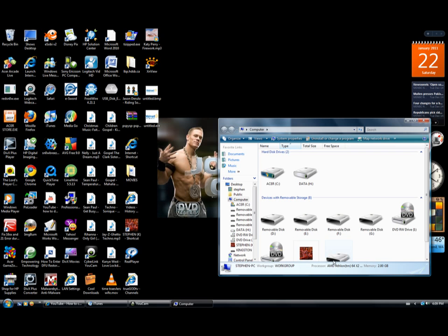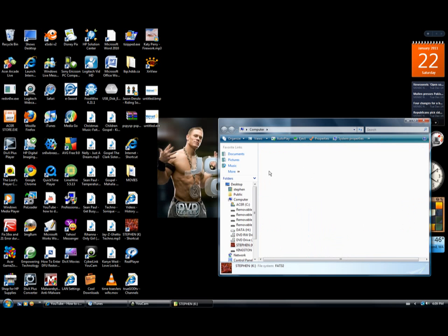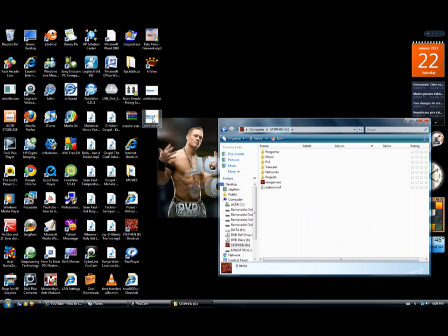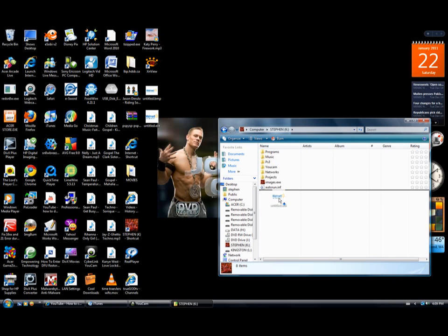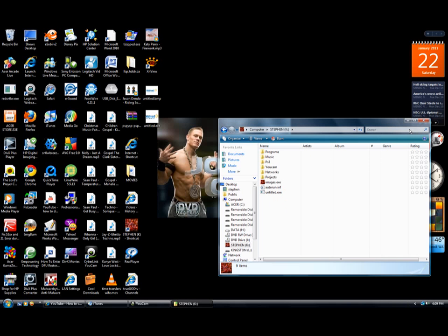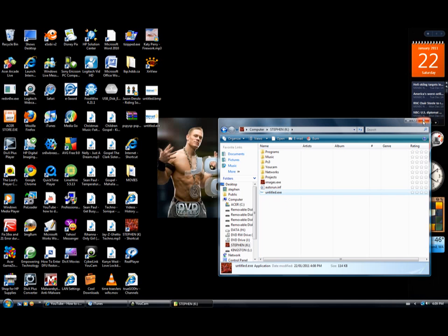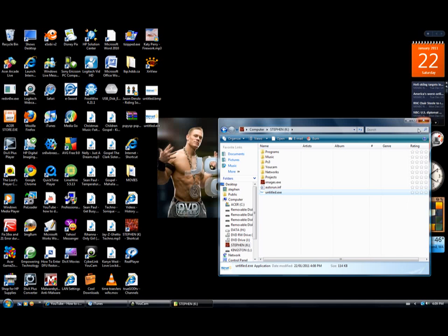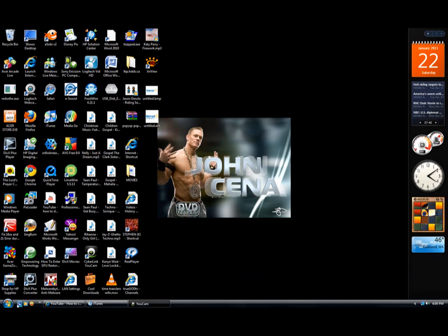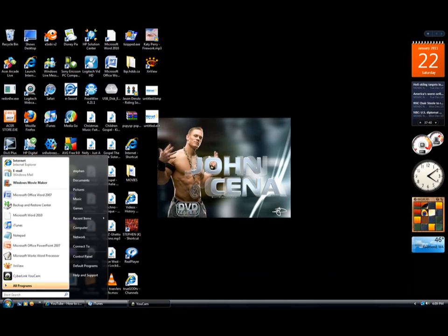You go to it, you drag this picture in here. Okay, and you close this. Okay, then you're gonna want to open Notepad.